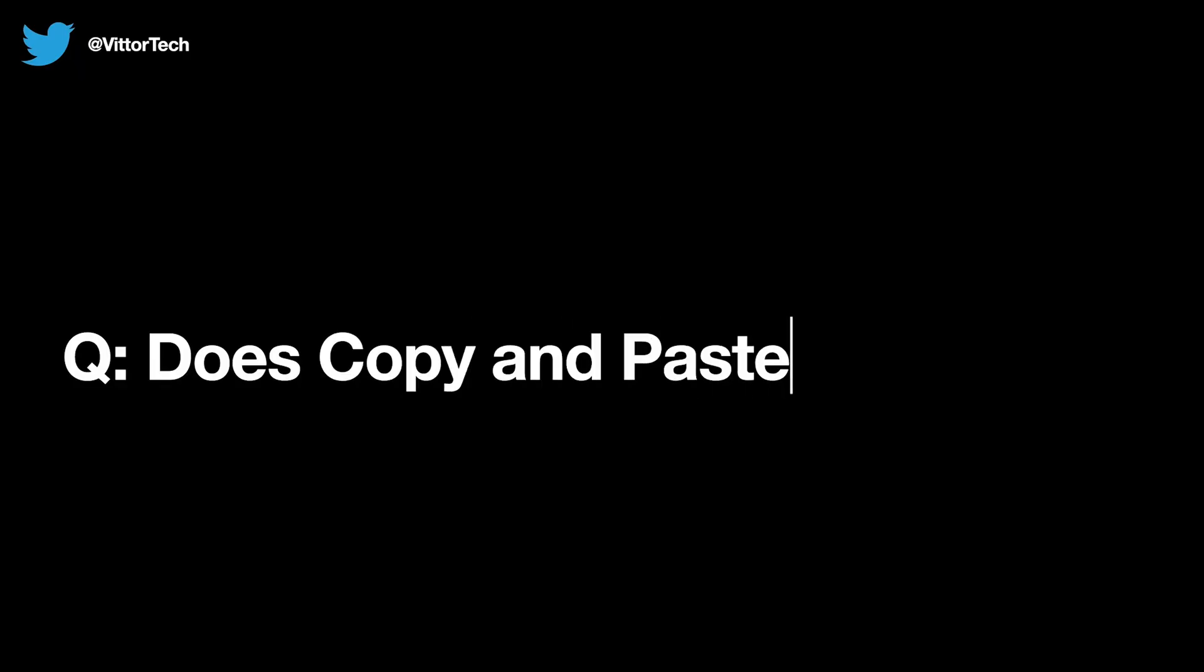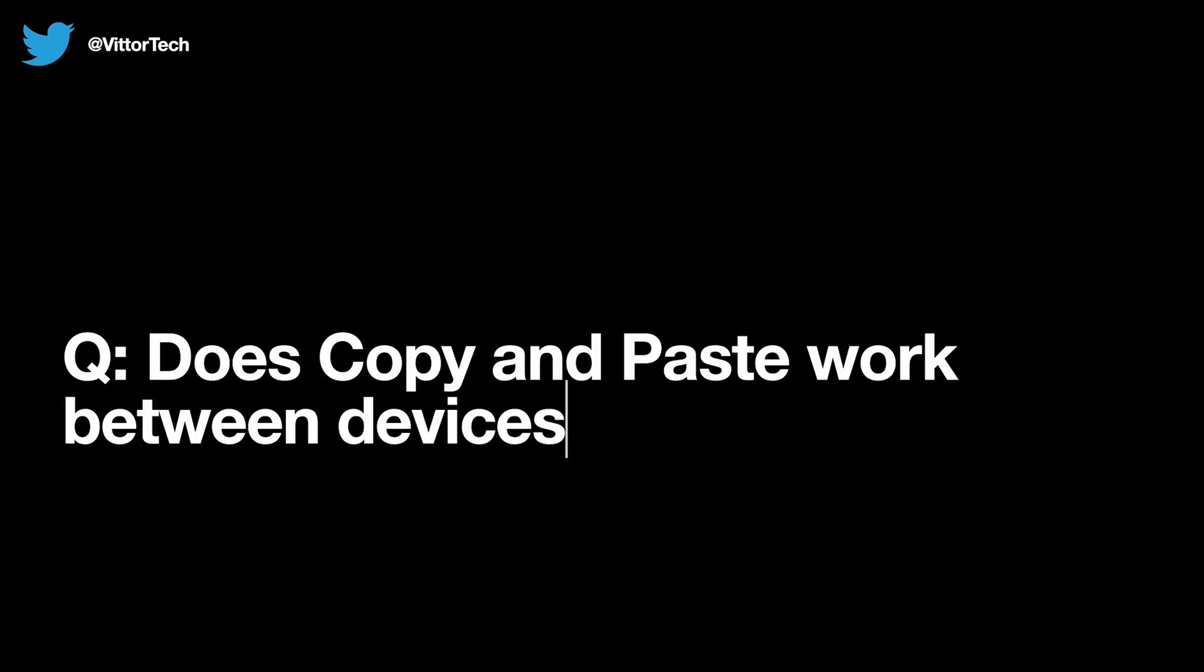Next, does copy and paste work between devices? Yes, and it works just as simple as you would expect it to. Just copy on one, paste on the other.